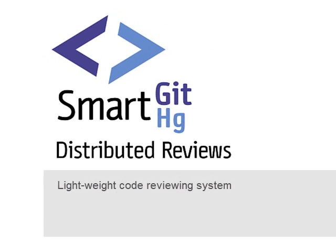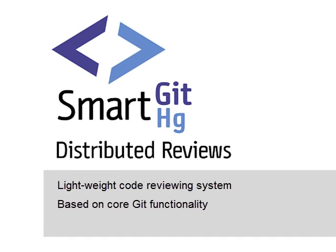SmartGit's Distributed Reviews feature provides a lightweight code reviewing system. Distributed reviews are based on core Git functionality. This makes them really fast, and you can do reviews even while you are offline.